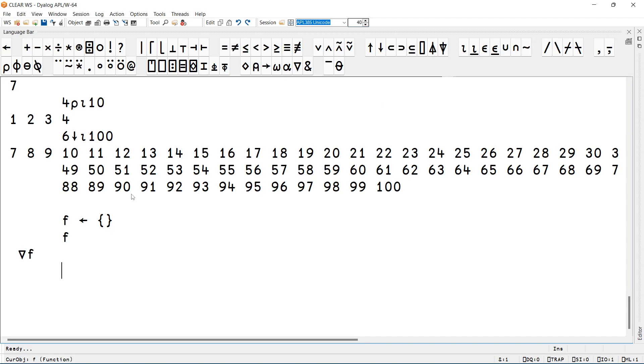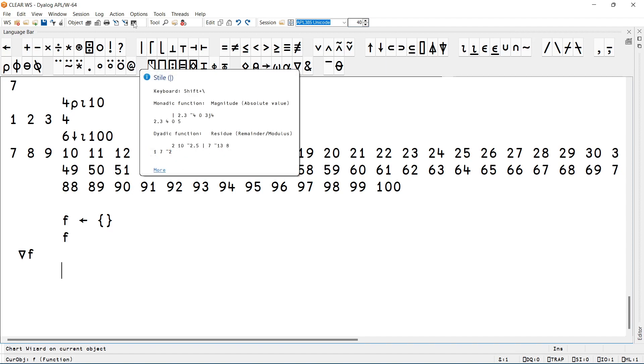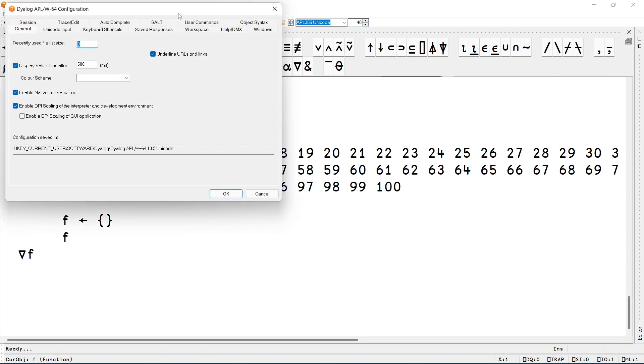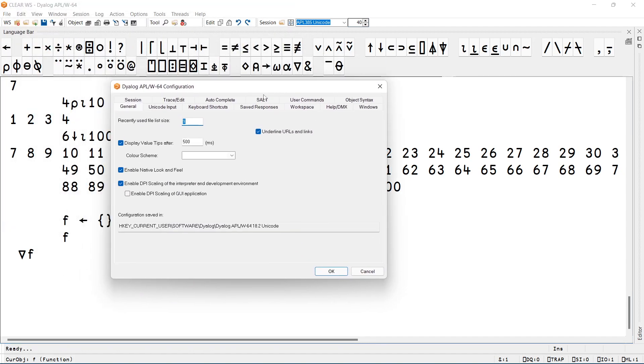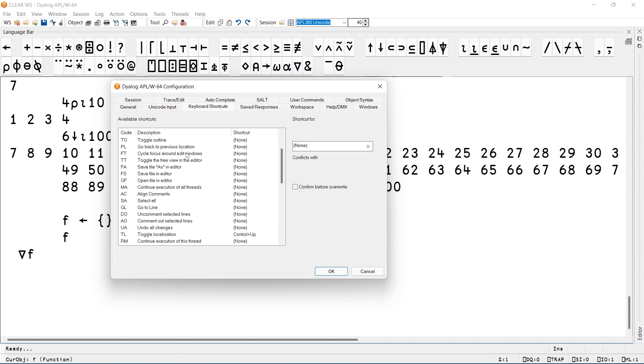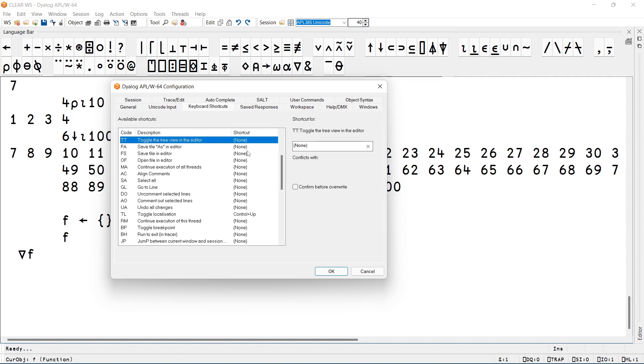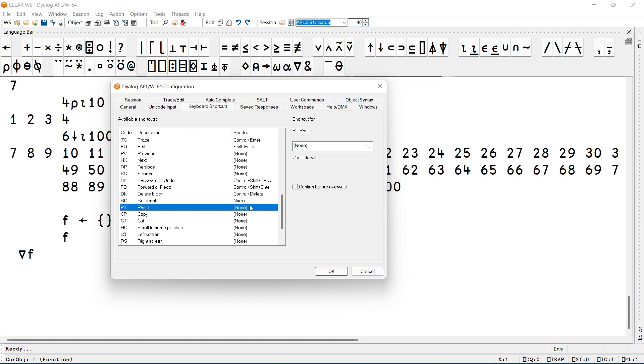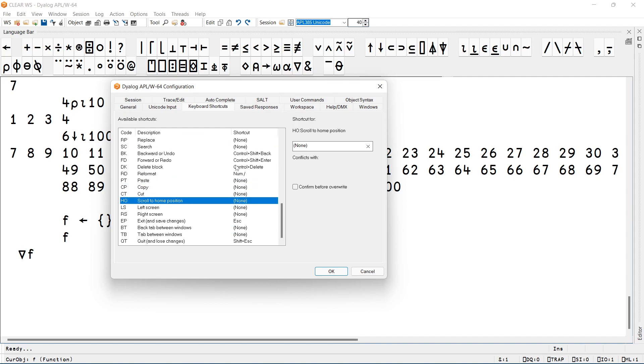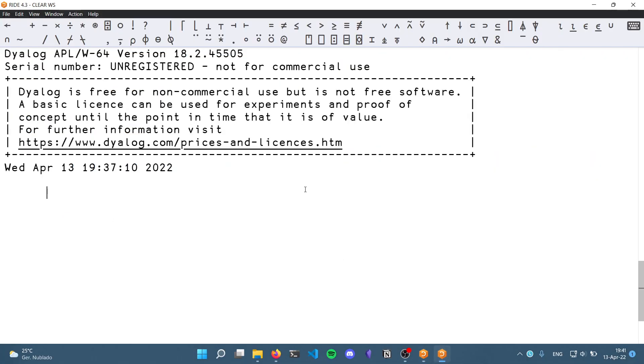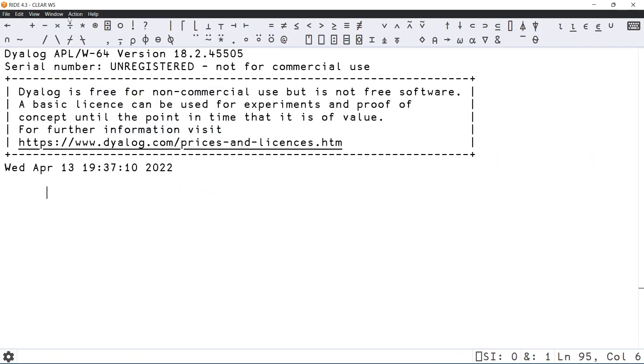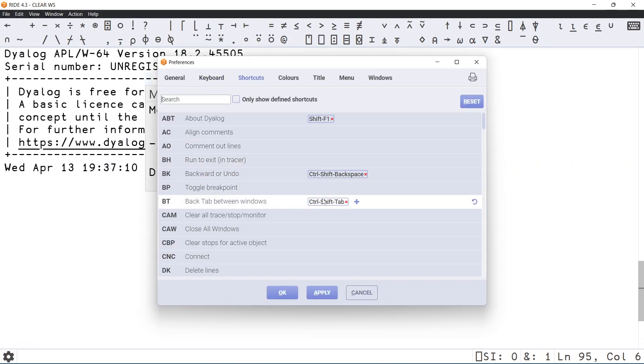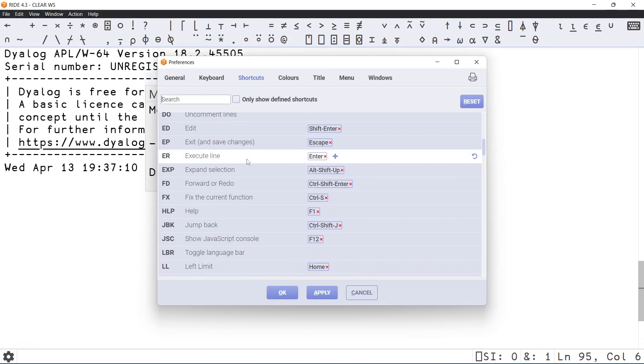There are plenty of actions that can be bound to keyboard shortcuts. In your Windows IDE, you have to go to Options, Configure, and then Keyboard Shortcuts. This contains a description of the action and the shortcut that comes with it. As you can see, plenty of these do not come with any shortcut whatsoever. If you're using Writhe, that's going to be Edit, Preferences, and then Shortcuts. Same thing here.